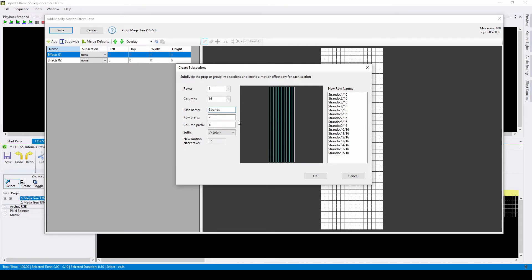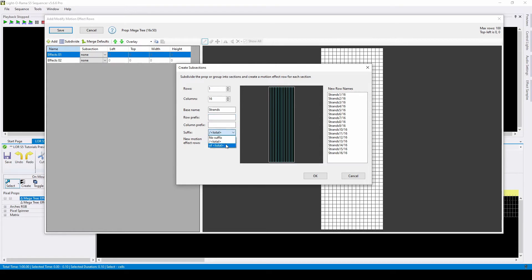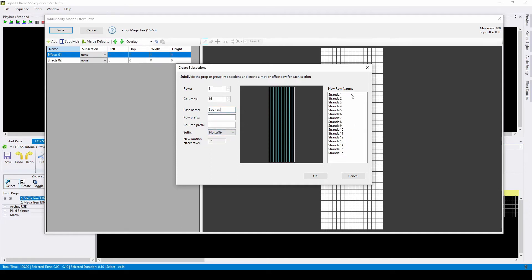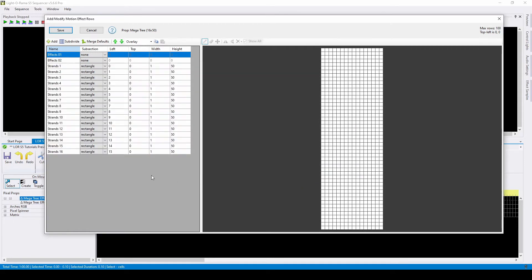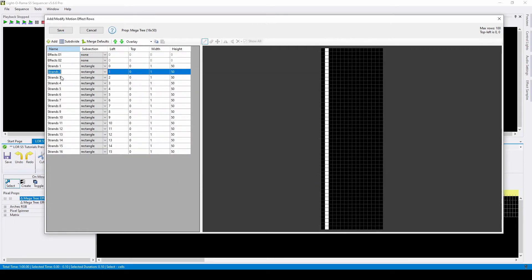Since I already know that they're all columns, the first thing I'll do is remove the letter C. There aren't any row subdivisions, so the R doesn't appear at all. I could make the name say the number out of 16, or choose not to have a suffix entirely. Lastly, I'll add a space after the word strand so that the number looks a little more separate. When I click OK, 16 new motion effect rows will appear in the grid.